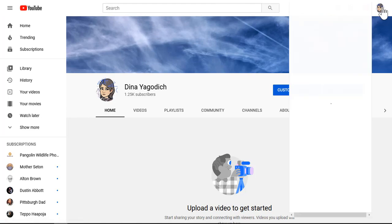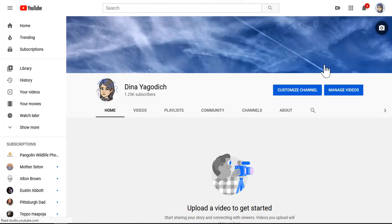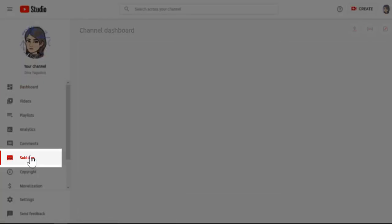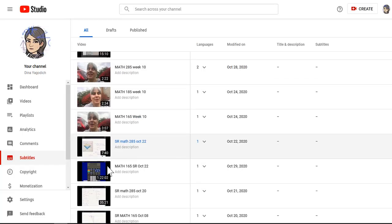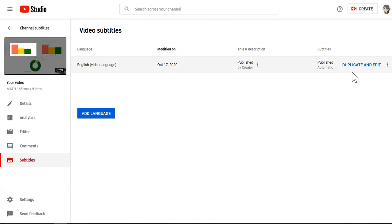So again, we're going to still go to YouTube Studio, but instead of clicking on the Video List, what we're going to do is click on Subtitles. So let's go ahead and pick a video. And now you notice that we can't just change the automatic closed captioning. What we need to do is duplicate and edit. So let's go ahead and do that.